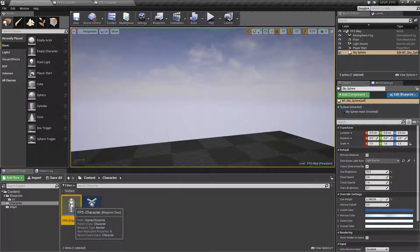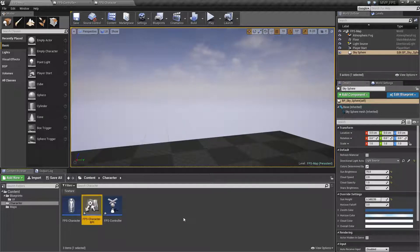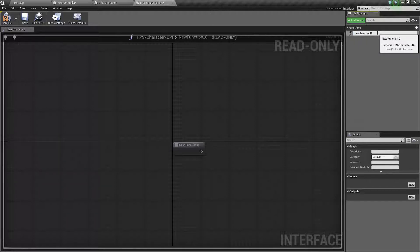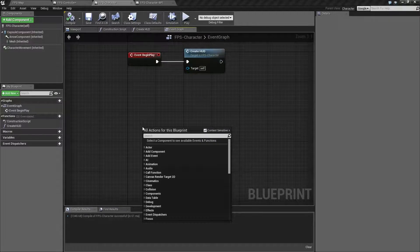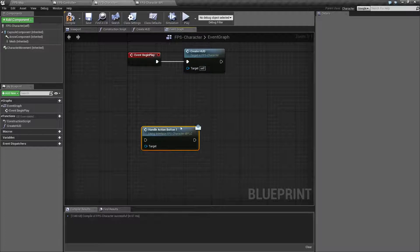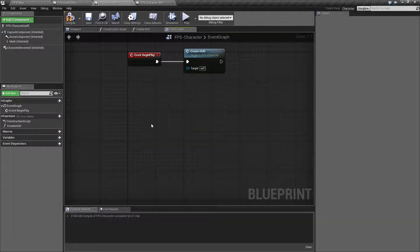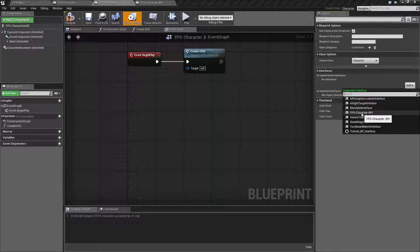We're going to make a new blueprint interface on our character. Go to Blueprints > Blueprint Interface and let's make it FPS Character BPI. When we open it up it's pretty simple — just function names. Our event is called Handle Action Button One. When we go back to our character and search for Handle Action Button One, that's how you call it, but we want to handle the event itself. We go to our class settings, go to implemented interfaces, and add the FPS Character Blueprint Interface.